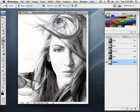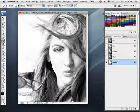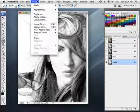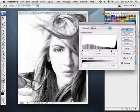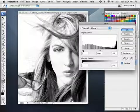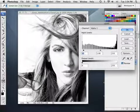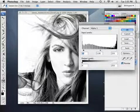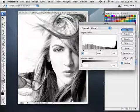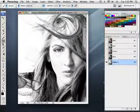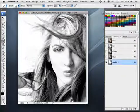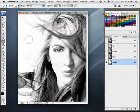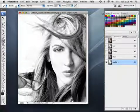I'm going to enhance the detail a little more by bringing up Levels. Go to Image > Adjustments > Levels and push in the dark slider to about 10 — very subtle, but it enhances the detail in those darker areas. Then click OK.